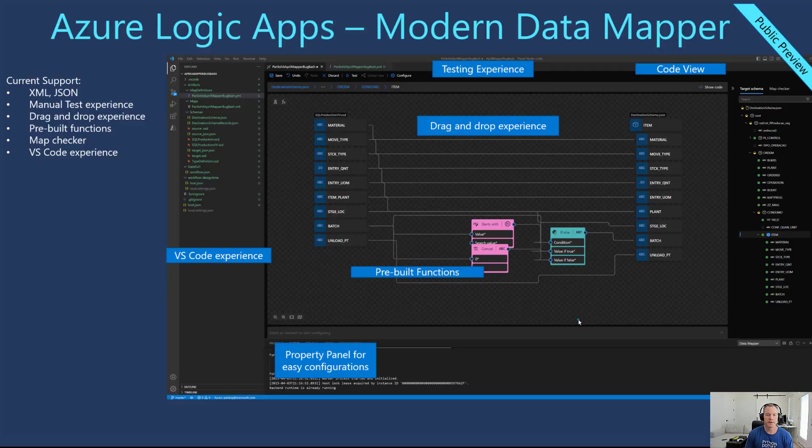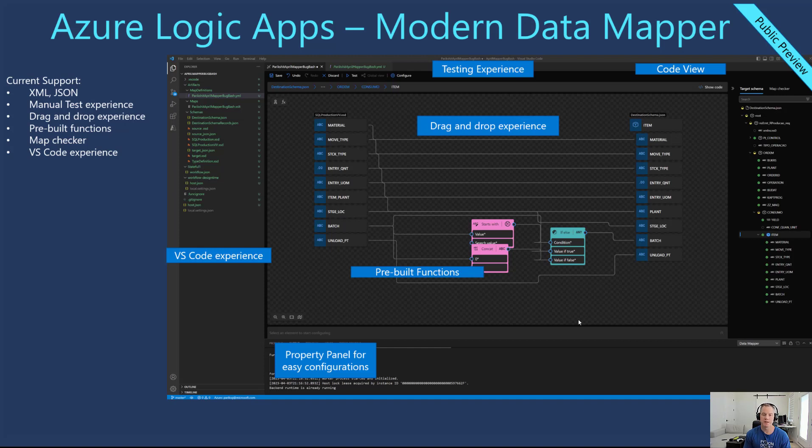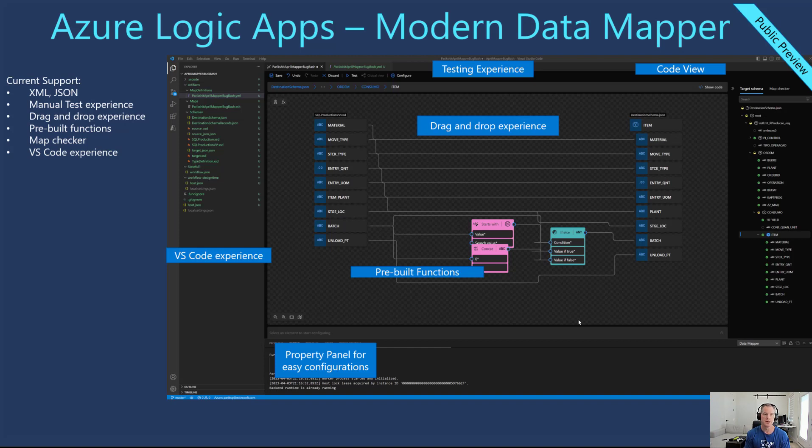Just as a quick recap, here is some information about the modern data mapper which is in public preview. I will link to this video in the description. We have support for XML and JSON, you can use those interchangeably XML to JSON to XML, etc.